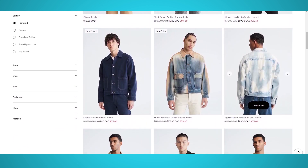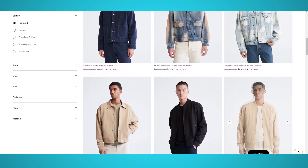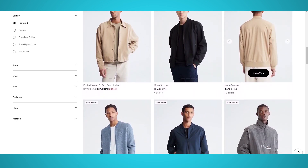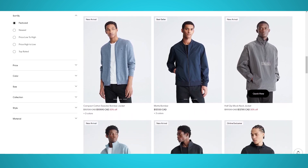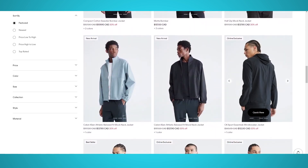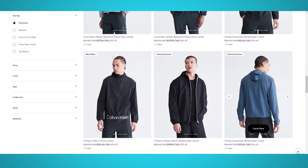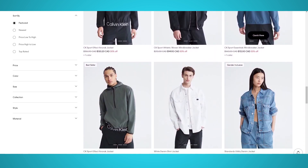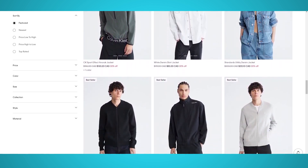Calvin Klein was founded in the 60s in New York by designers Calvin Klein and Barry K. Schwartz, and is one of the world's top fashion and e-commerce brands. It was acquired by PVH Corp in 2003 for over $700 million. In 2021, Calvin Klein sold over $8.5 billion of their products.